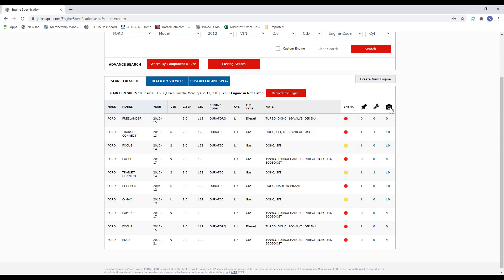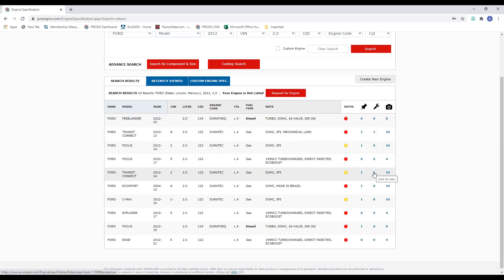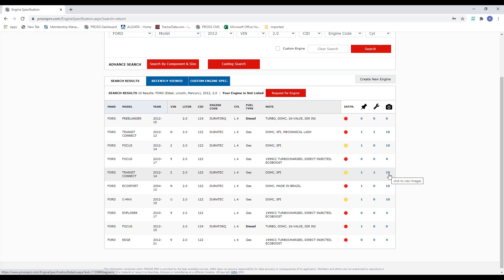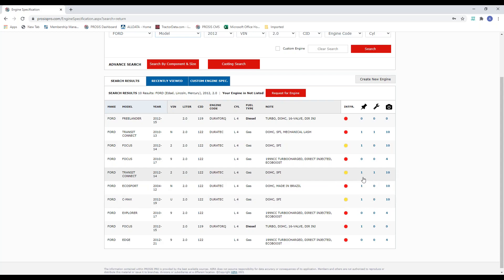Then you've got a thumbtack, a wrench, and a camera. The thumbtack tells you there are technical bulletins within that engine lookup. The wrench tells you there are procedures — like a timing procedure or injection tube installation. The camera lets you know there are diagrams. For the Transit Connect, for example, we've got one technical bulletin, one procedure, and 10 diagrams. You can literally just click that and it'll take you right to those diagrams without even going into the engine — those are shortcuts you can do.